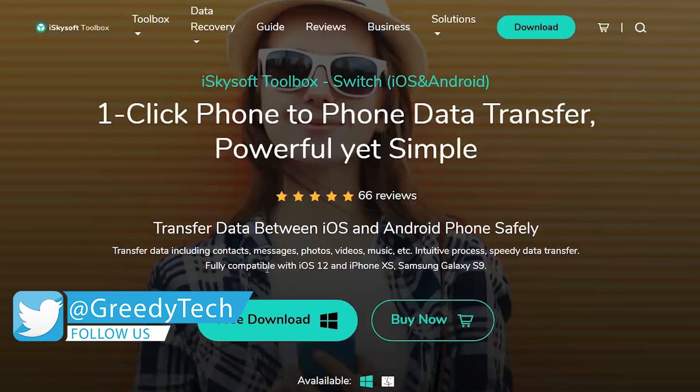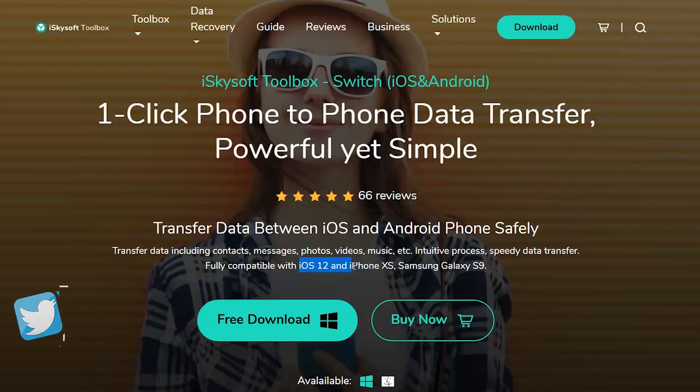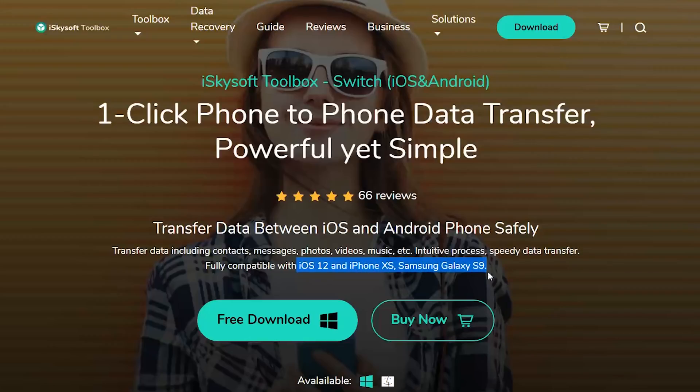And most importantly, it supports iOS version 12, iPhone XS, that's the latest iPhone and the latest Samsung Galaxy S9, which represents all the latest Android phones.